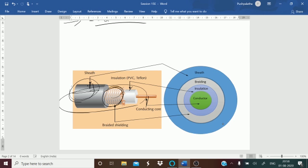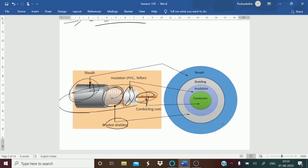The sheath is the outer layer of the coaxial cable — it protects the cable from physical damage. The braided shielding is a layer that protects the signals from external interference and noise; this shield is built from the same metal used to build the core. The insulation protects the core and keeps it separated from the braided shielding. Since they use the same metal, without this insulation they could touch and cause a short circuit.